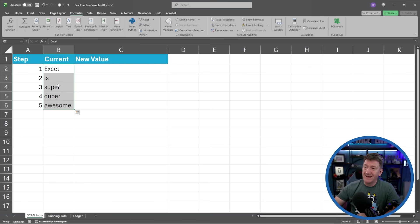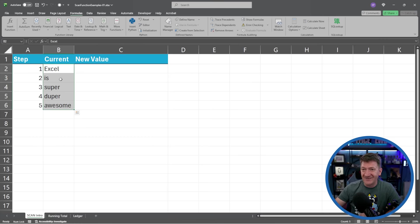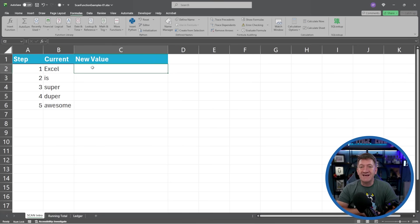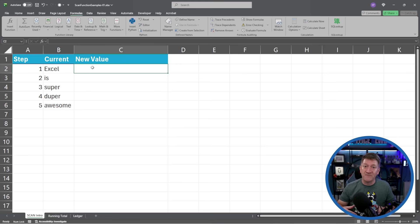Very important with the SCAN function: as it applies a calculation to this data, not only will it calculate something based on the current value, but once it returns its value, it'll take that value and carry it into the next step. So we're going to combine each of these values into a complete string — starting with 'Excel,' then 'Excel is,' then 'Excel is super,' then 'Excel is super duper,' and so on.